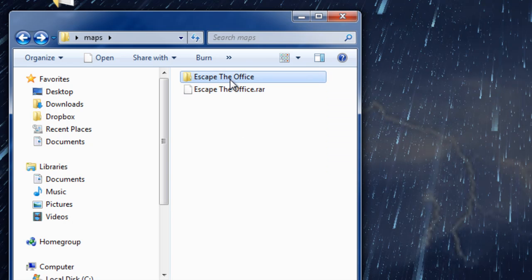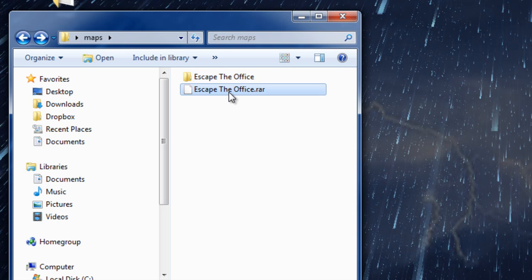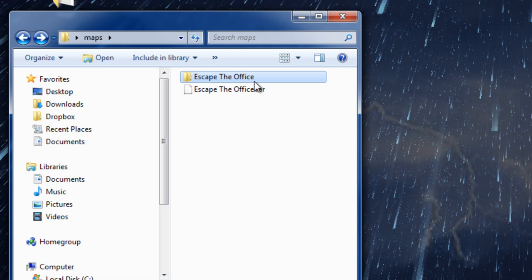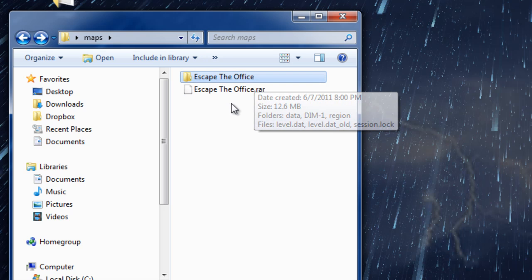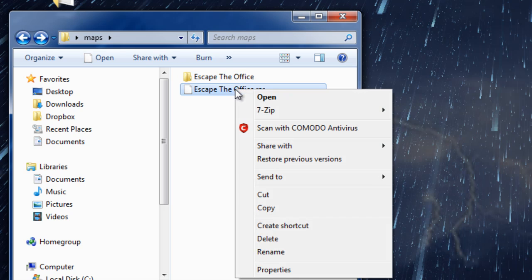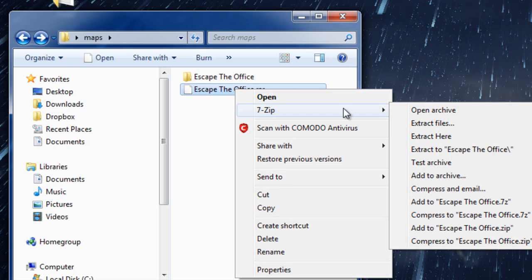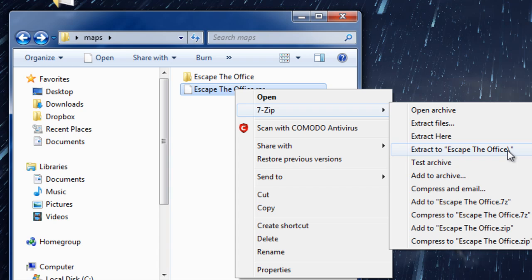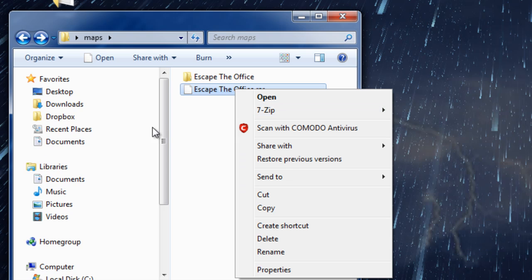Inside this RAR was a folder marked Escape the Office. If you do Extract to Escape the Office, you'll have a folder within a folder. That's okay, you just have to get rid of the extra folder before you move it over to the saves folder.